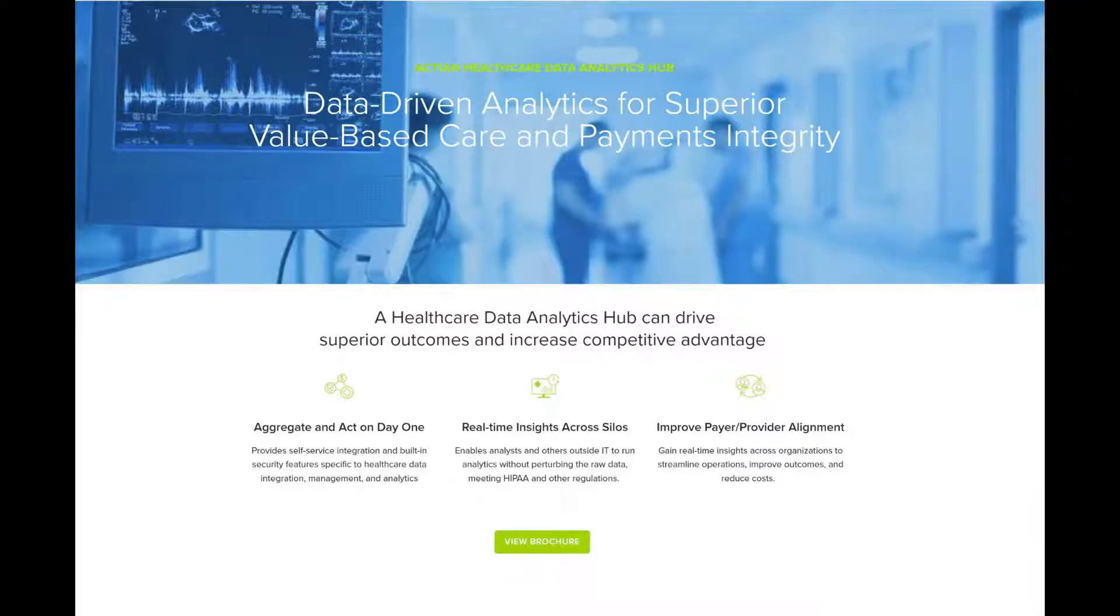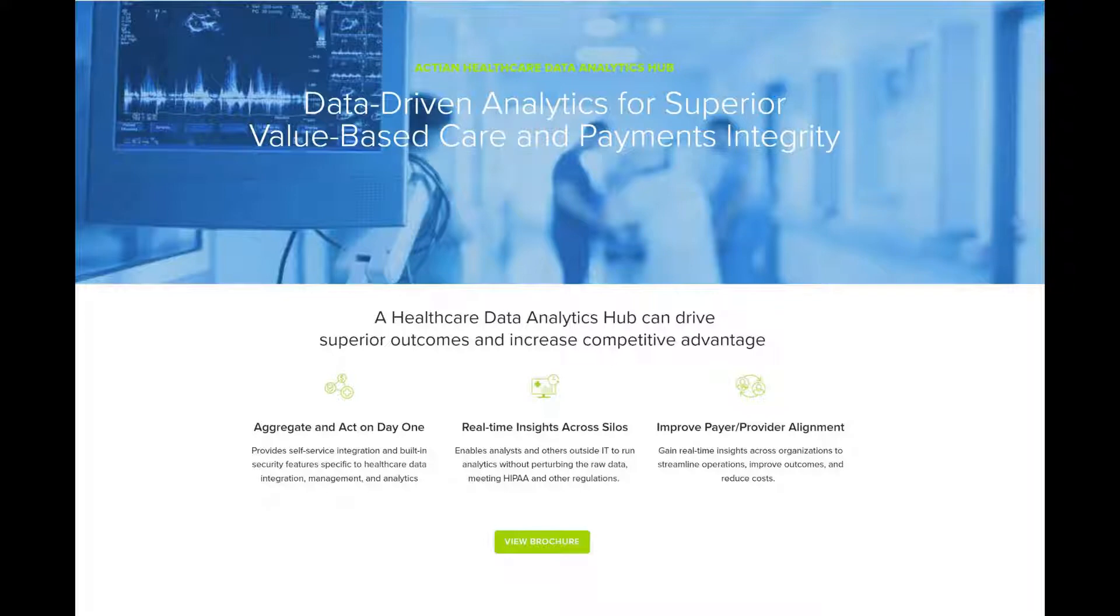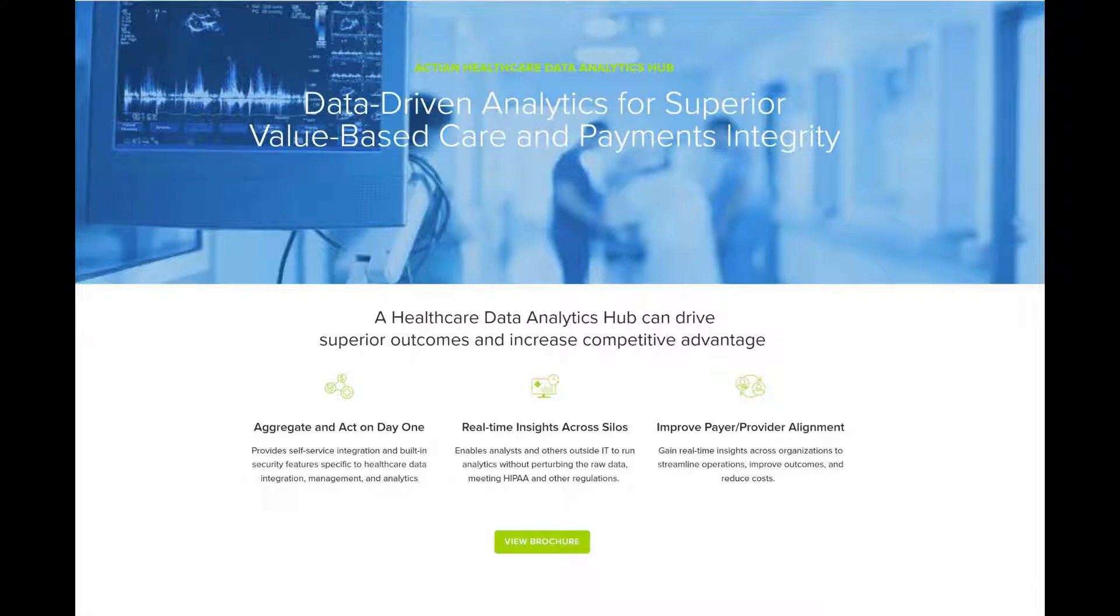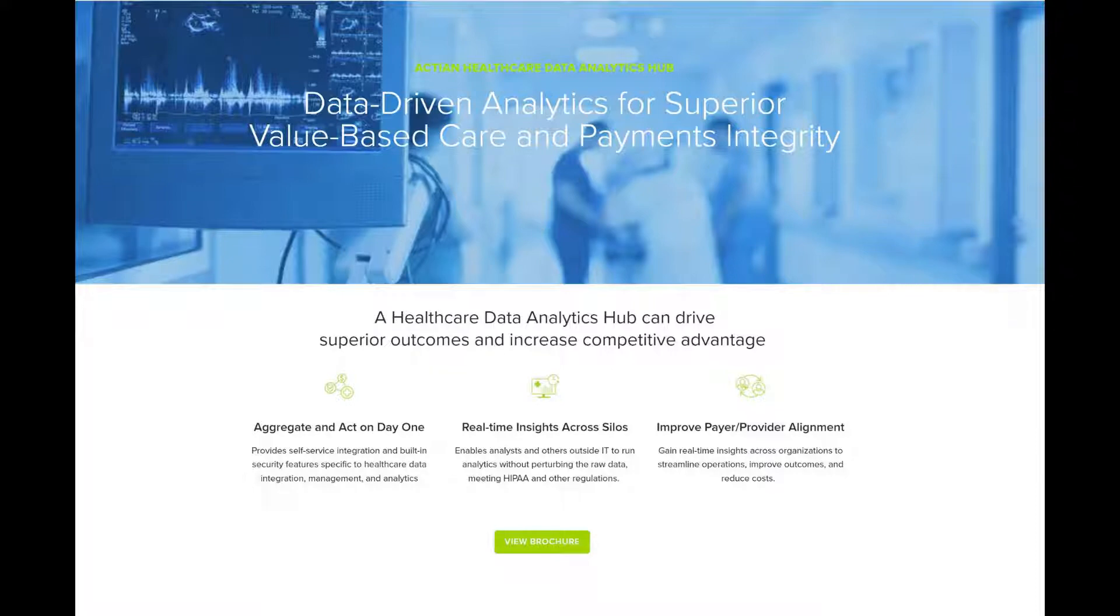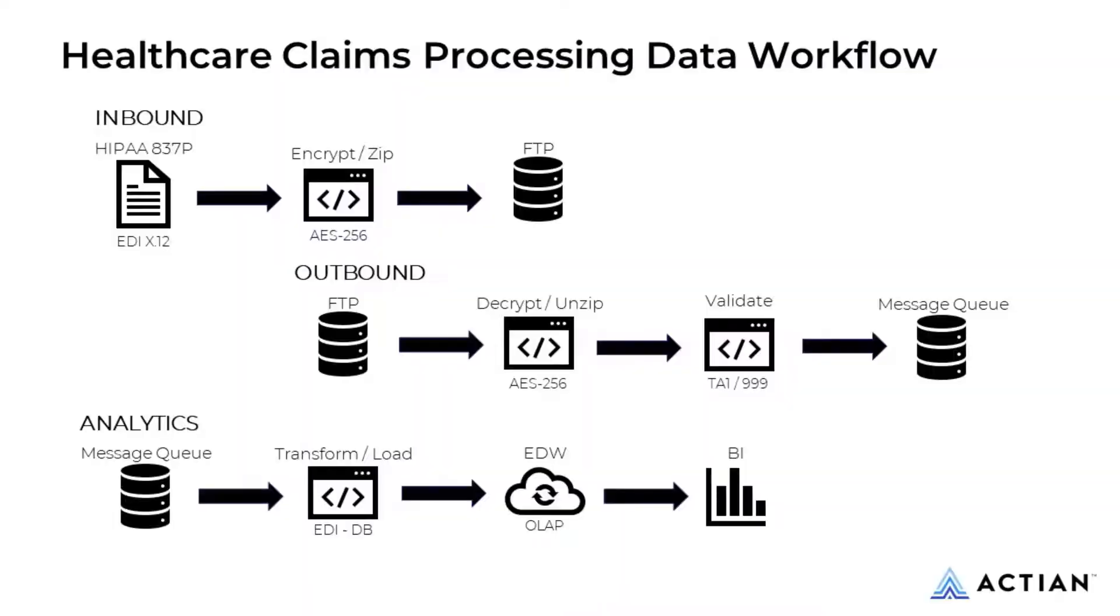This healthcare demo showcases how you can use Avalanche Connect to extract, transform, and load electronic healthcare claims into Avalanche to generate analytic insights for your BI dashboard. It's a collection of automated workflows that facilitate the movement, transformation, validation, and loading of healthcare claims into an enterprise data warehouse for BI purposes.